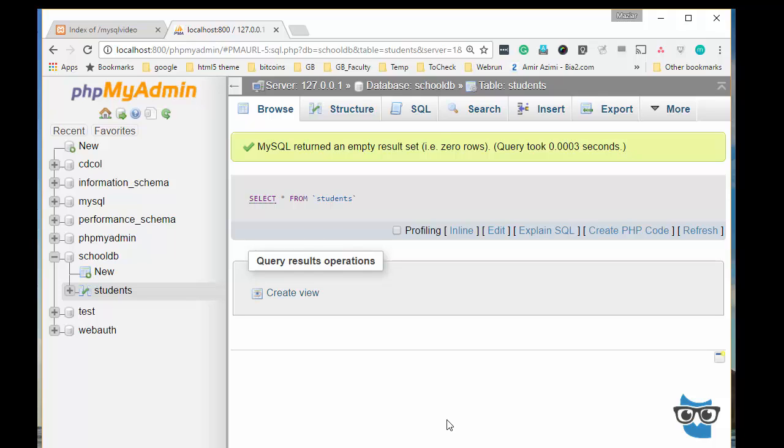And there are two flavors for this: one is procedural, which is a bunch of functions that you have to call to manage your connectivity and manipulating the data on database, and MySQLi also comes with an object-oriented version.